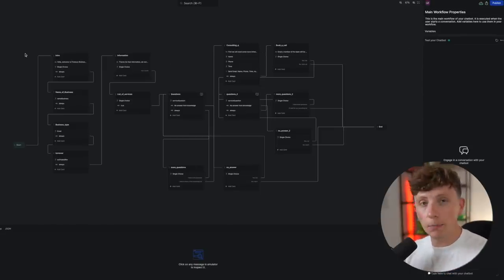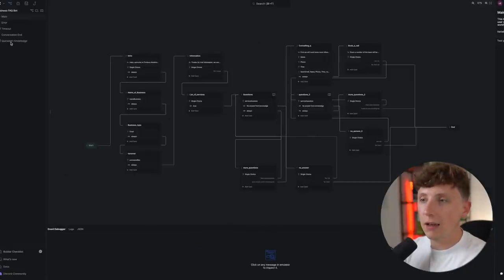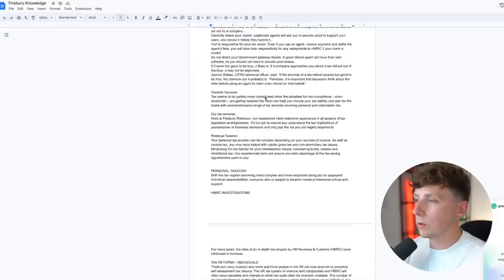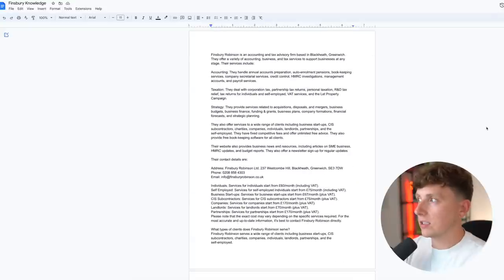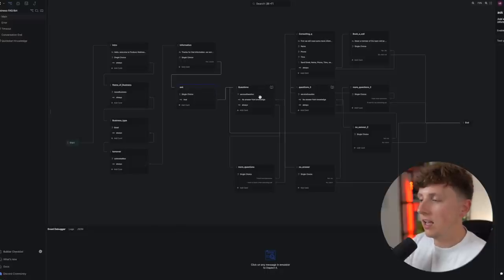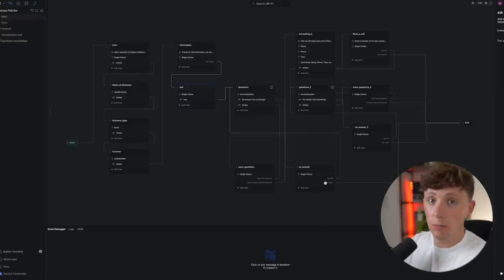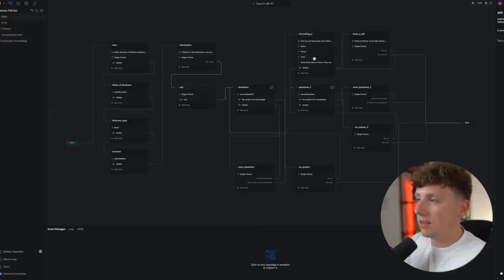Here is our BotPress bot that we're going to be building. It may look confusing but it is a relatively simple bot. If we click into our knowledge base we can see there is a document — a simple knowledge base. Looking at the structure: there's an intro, we collect data, ask if they want more information, ask what questions they have, and if we don't know the answer we send them to a fallback node. If they get a valid answer, we then ask if they want to book a consulting call and collect their name and phone number.